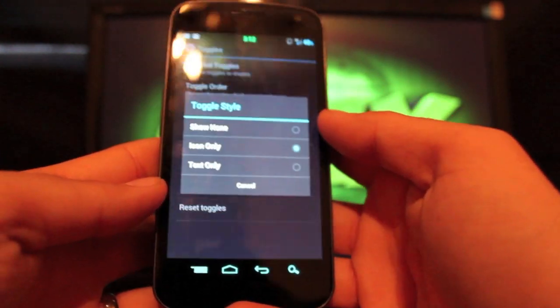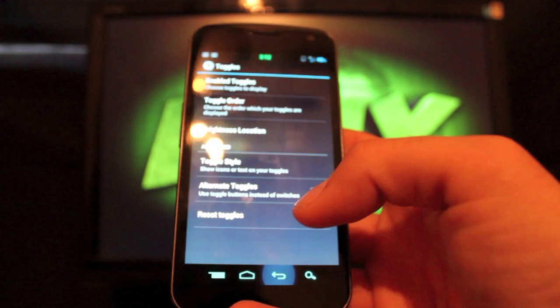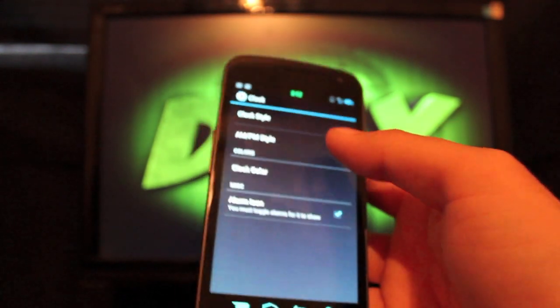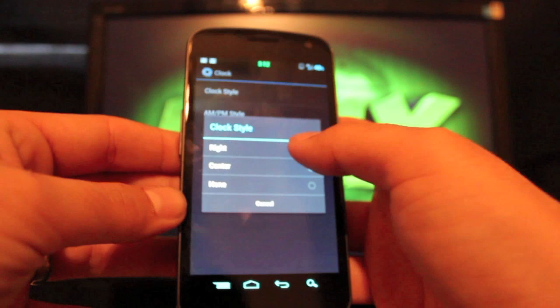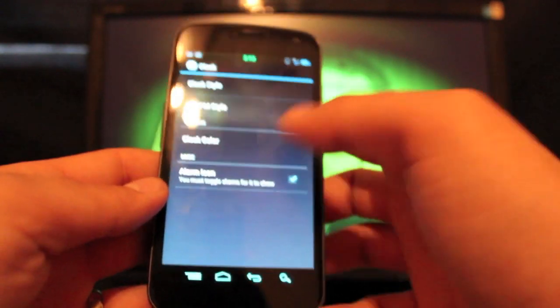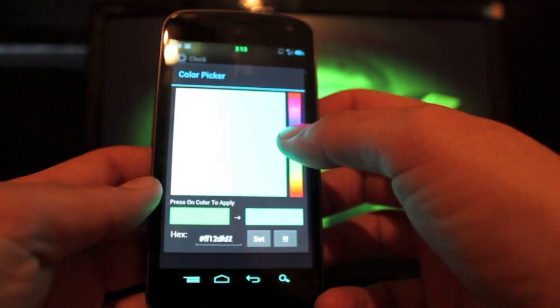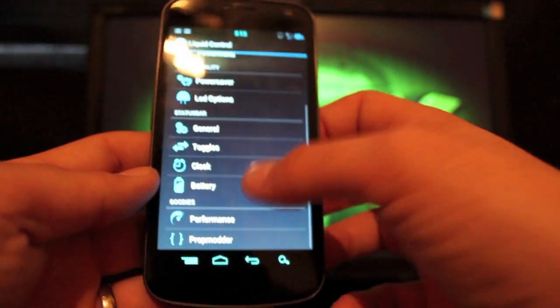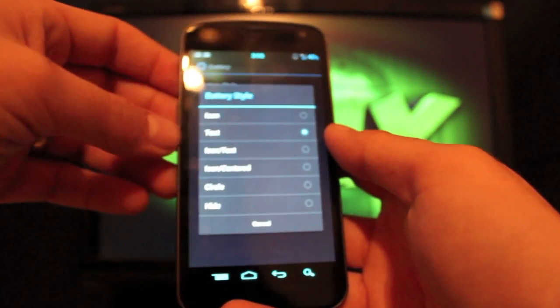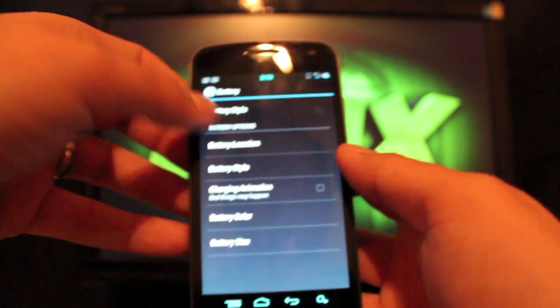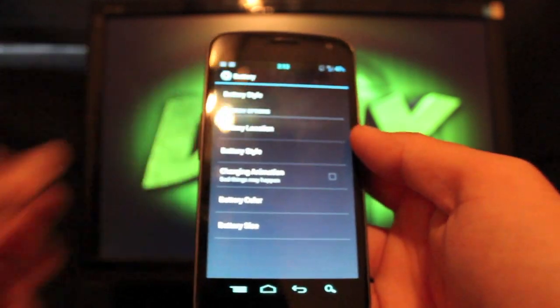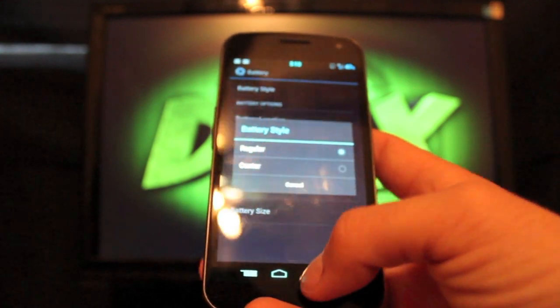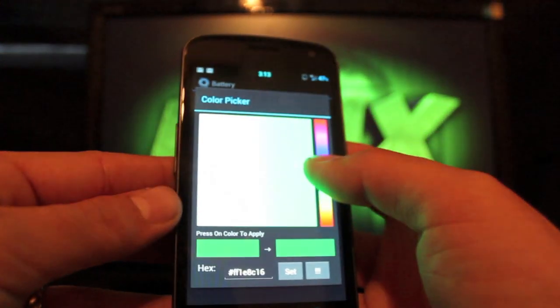And you can change the style to be icon only or text only. The clock, you can change that to the center clock, or you can have it either on the right or none at all. Once again, all these settings are on the fly. You can change the clock color. And on the battery, you can change the style there. My favorite is text, but you can also go icon and text, or we'll just put it back to text. But you see there's several options there. You can change the style, right or center, and battery color. You can change that as well, and also the battery size.